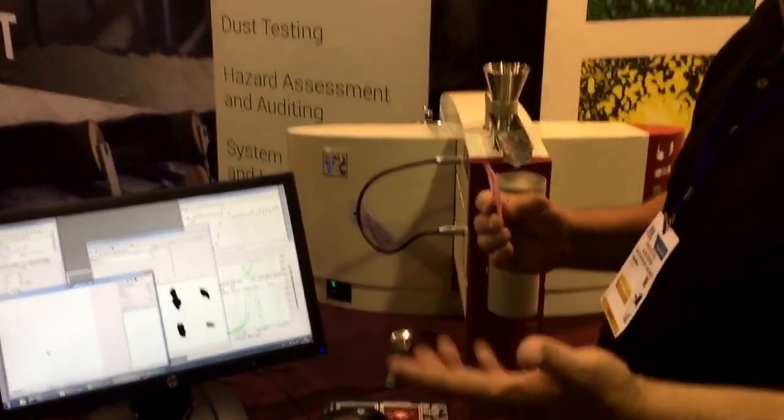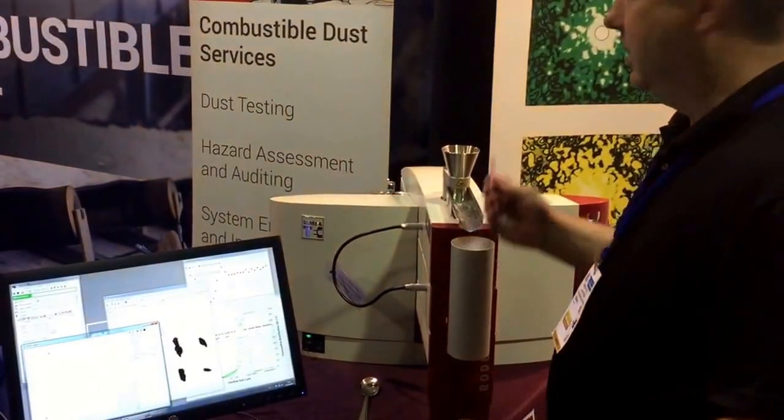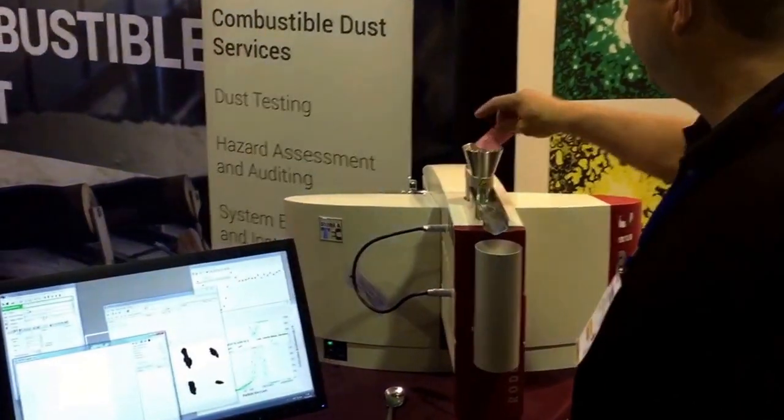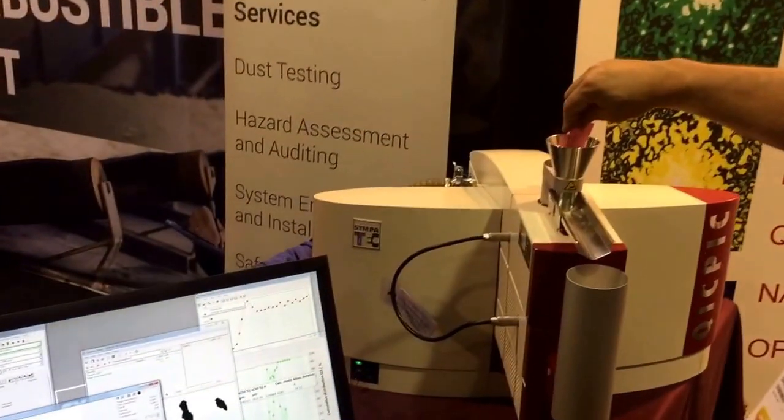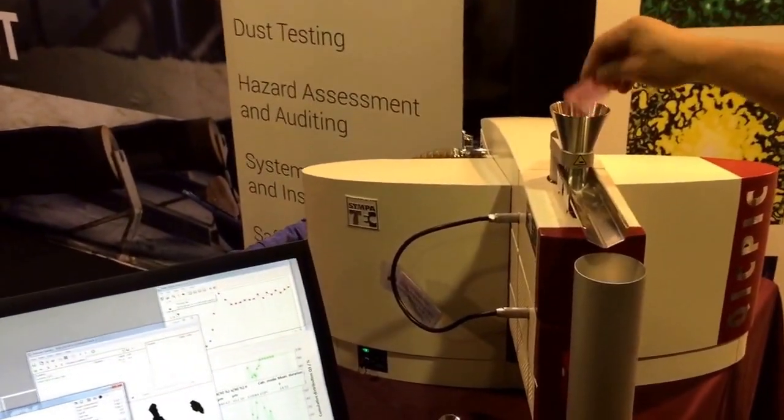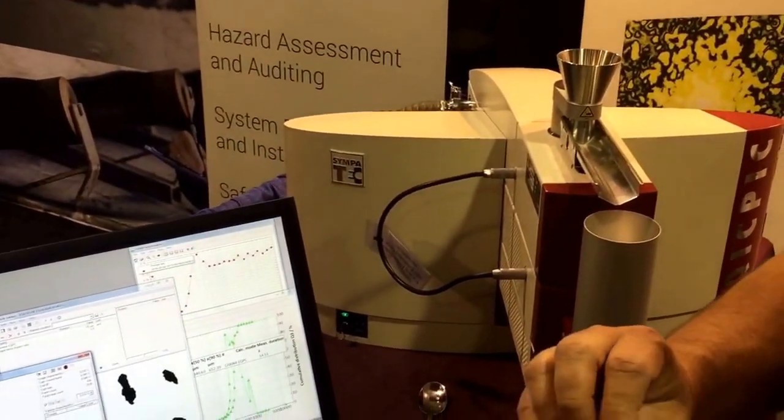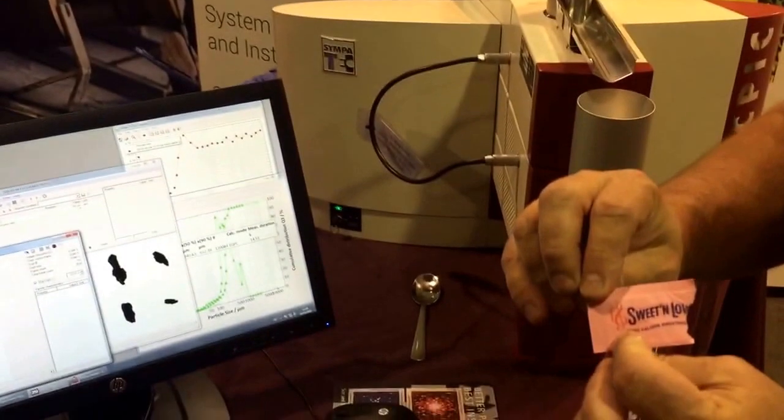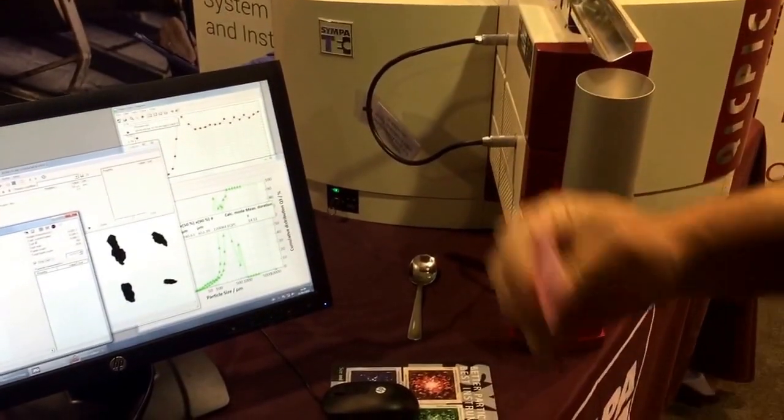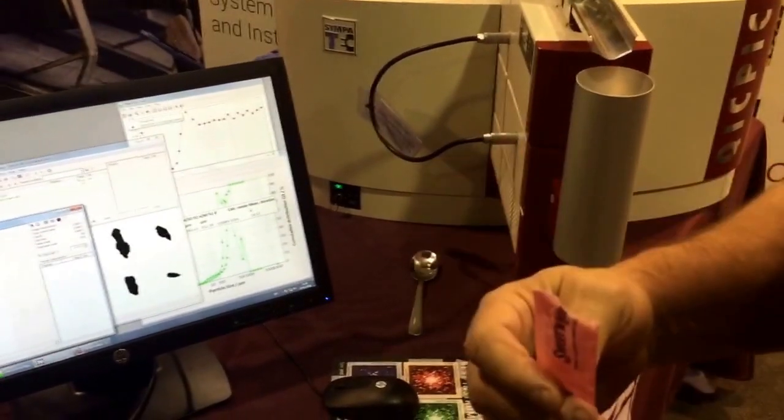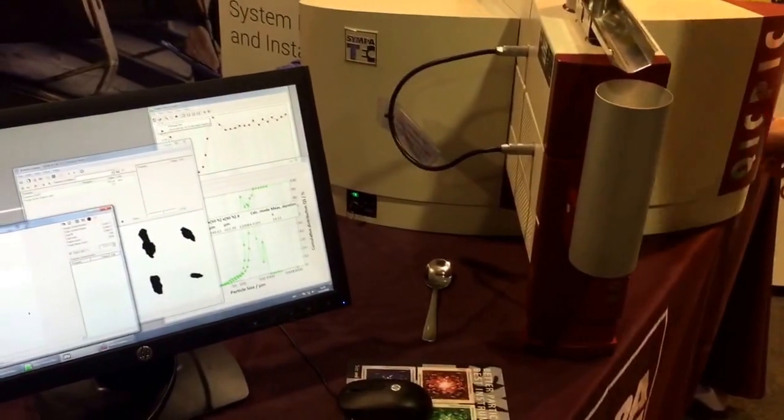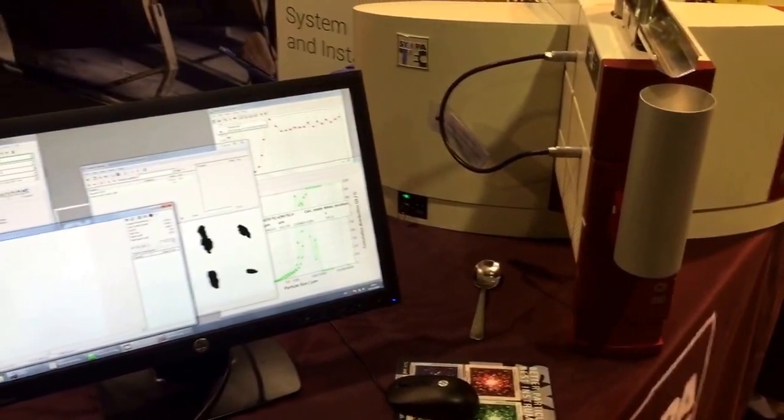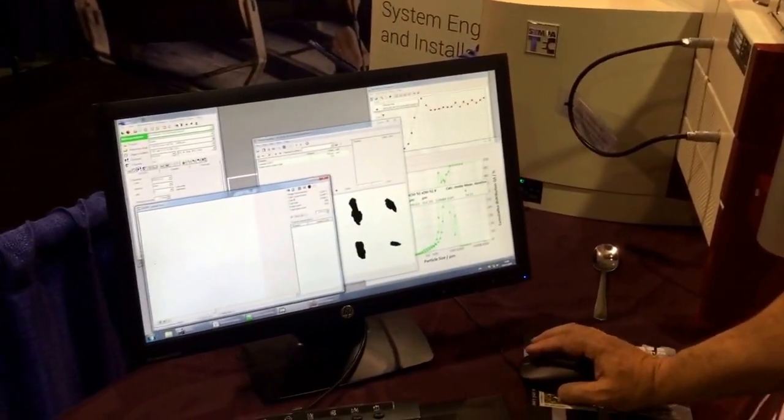In this case, I'm going to put a little powder, sweet and low in here. Could be sugar, I ran out of sugar so I went with sweet and low. So then it's just a matter of once you disperse it.